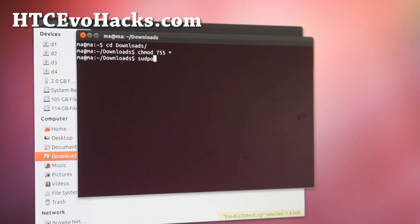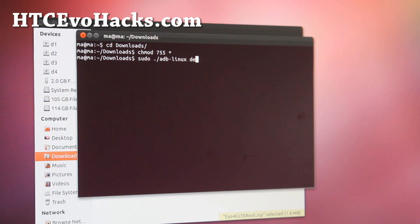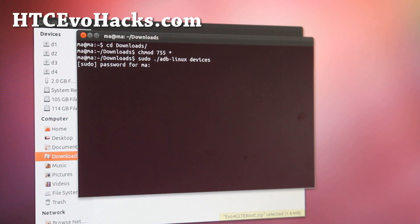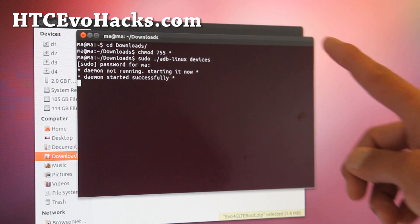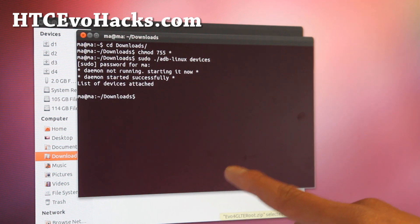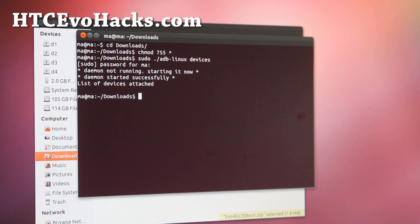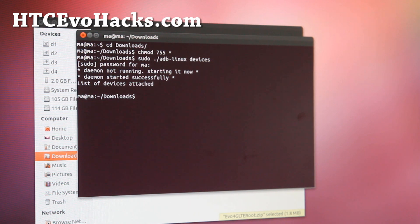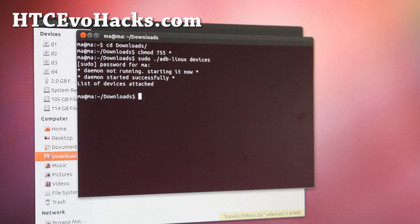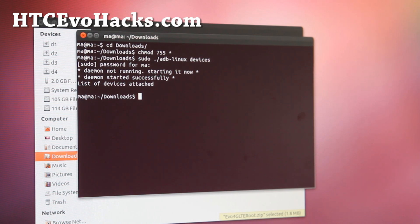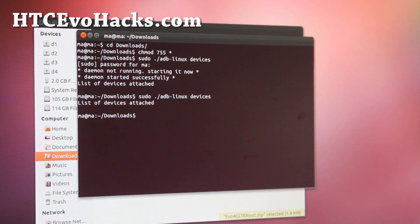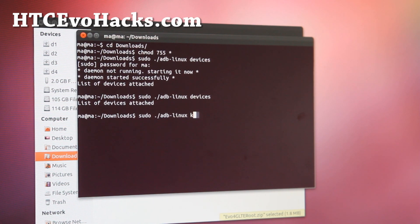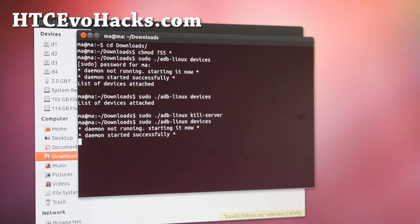Then do sudo space dot slash ADB dash Linux and type devices like that. Enter your password here. The ADB server now is starting as root, which is what you need.